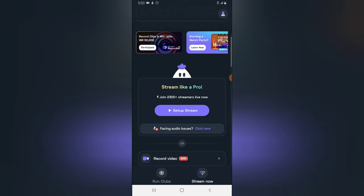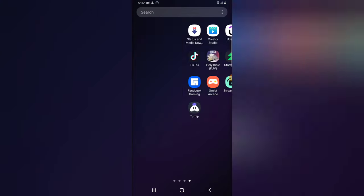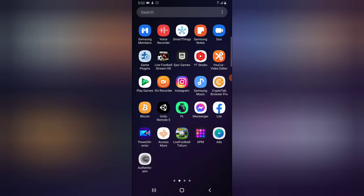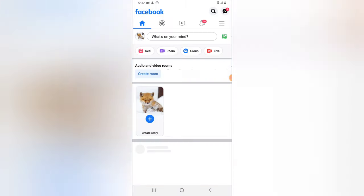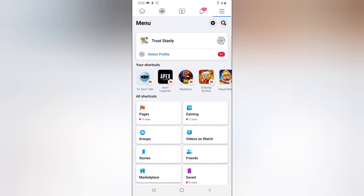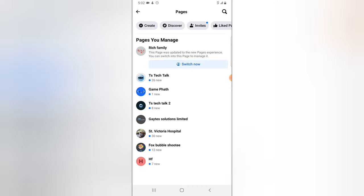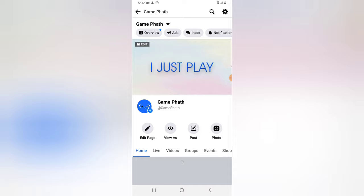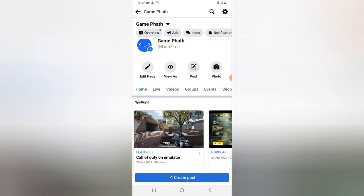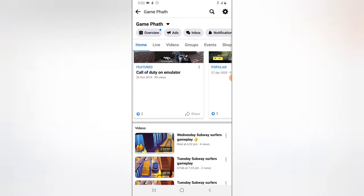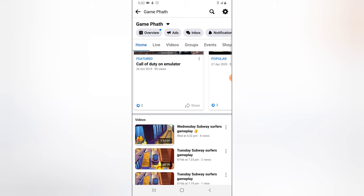On today's video we are focusing on how to live stream to your Facebook page. Let me open my Facebook page and show you guys, just to confirm that I'm currently not live streaming. I'm going to go over to the pages and click on the page I want to live stream on, which is Gamepad. Currently I'm not live streaming any video right now — the last live stream I did was on Wednesday.